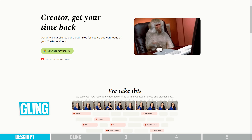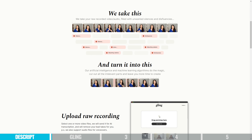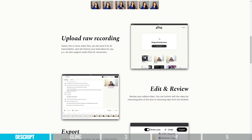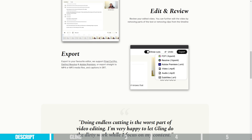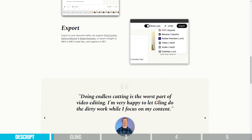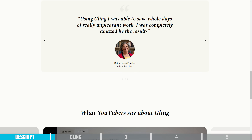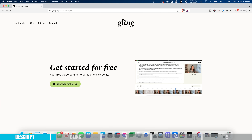Tool number two is Gling, and this is another one I'm a big fan of — it really changes the way you can edit your videos. In some regards it does have a fair bit of overlap with Descript, but it doesn't have the same amount of features and controls. What it does have is one standout feature in my opinion. You do need to download their app, whether you're on Mac or Windows, and create a free account.